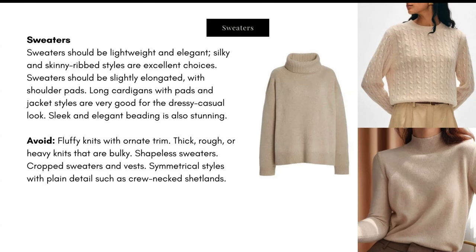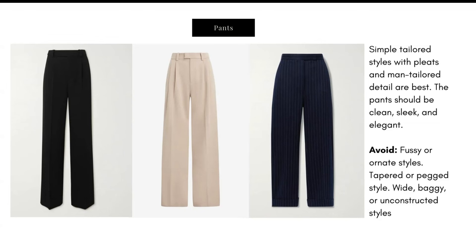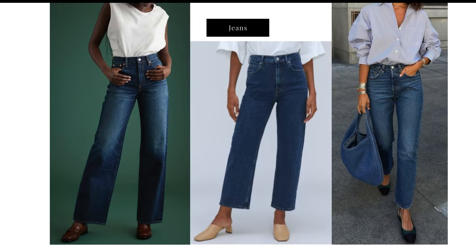For pants, simple tailored styles with pleats and man-tailored detail are best. Pants should be clean, sleek, and elegant. Notice the long line — that elongation — the high quality fabrics, simplicity and detail, the pleats, the tailored looks, and the general clean and elevated style. Avoid fussy or ornate styles, tapered or pegged styles, wide or baggy or unconstructed styles. This carries on to jeans: that elongated line in the first pair goes up to the waist, really focusing on elongation. These women can vary in their ability to carry long lengths, so the middle option provides a slightly more cropped piece with structure and straight lines. The last piece is a classic slim-fit jean — very clean, nothing ripped or with excessive detail.